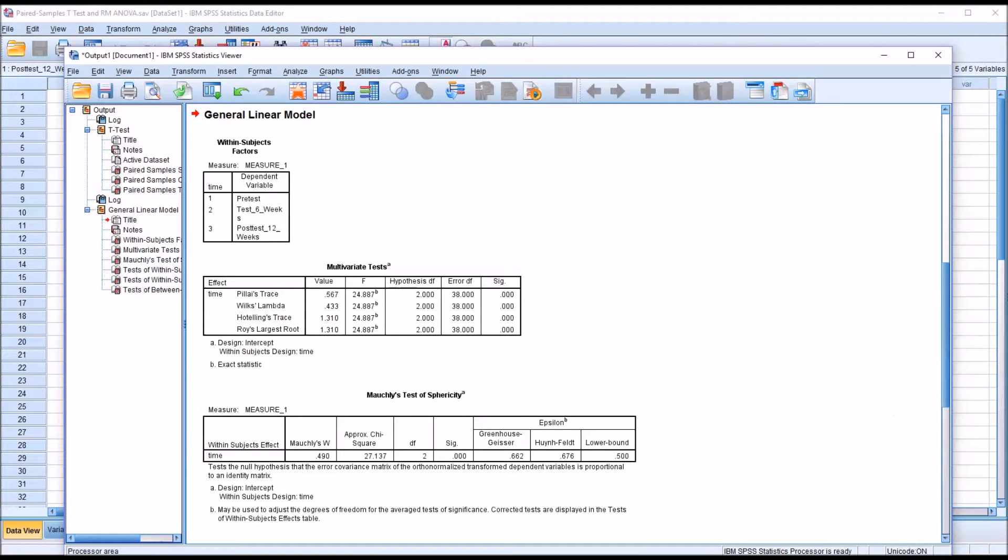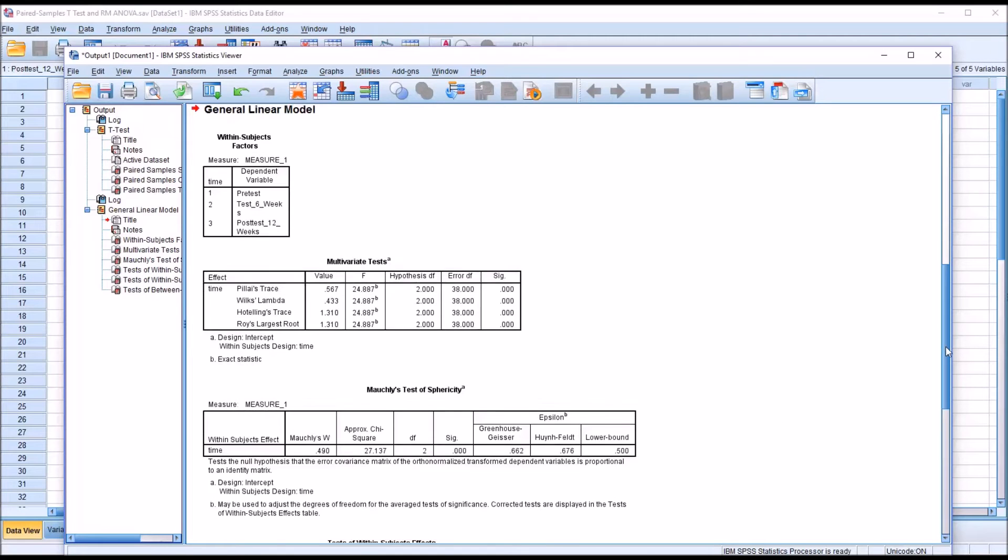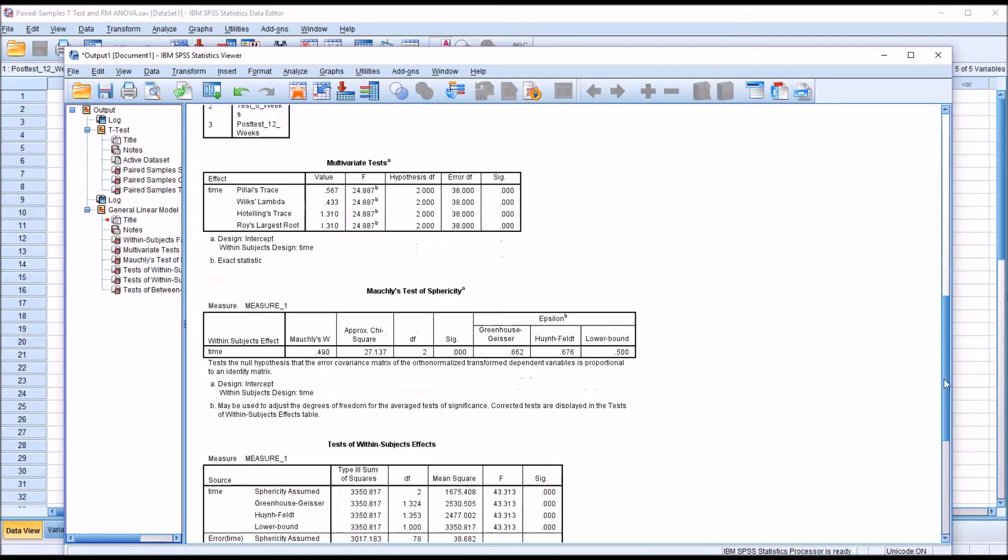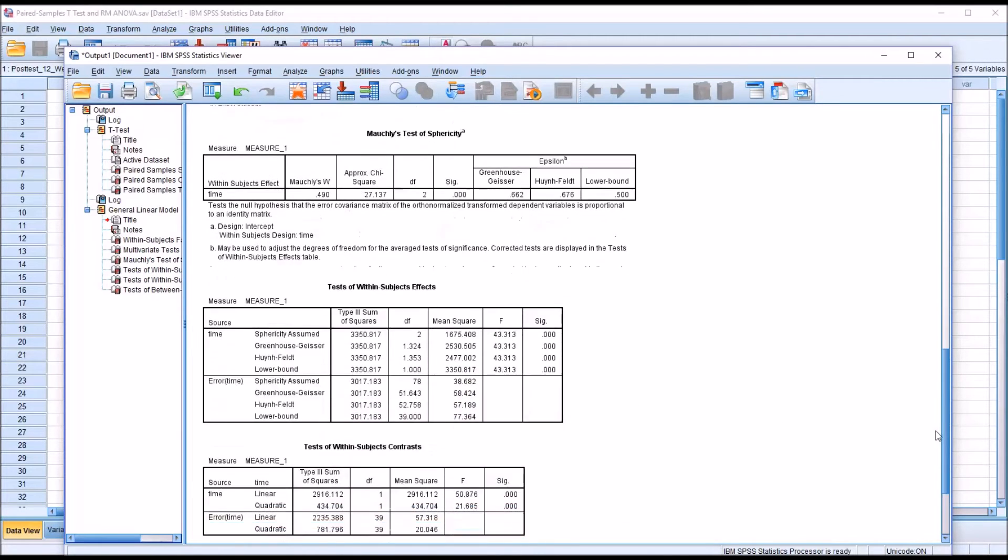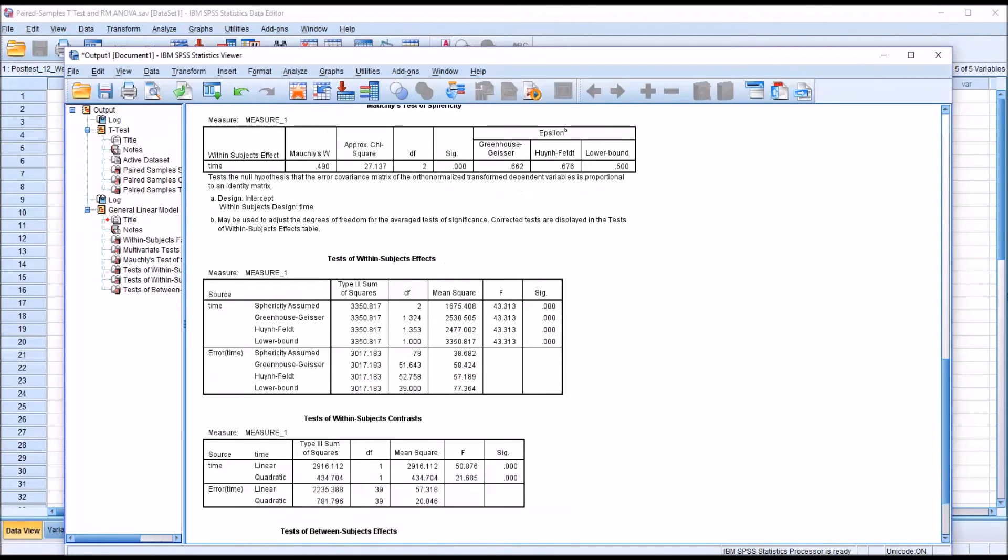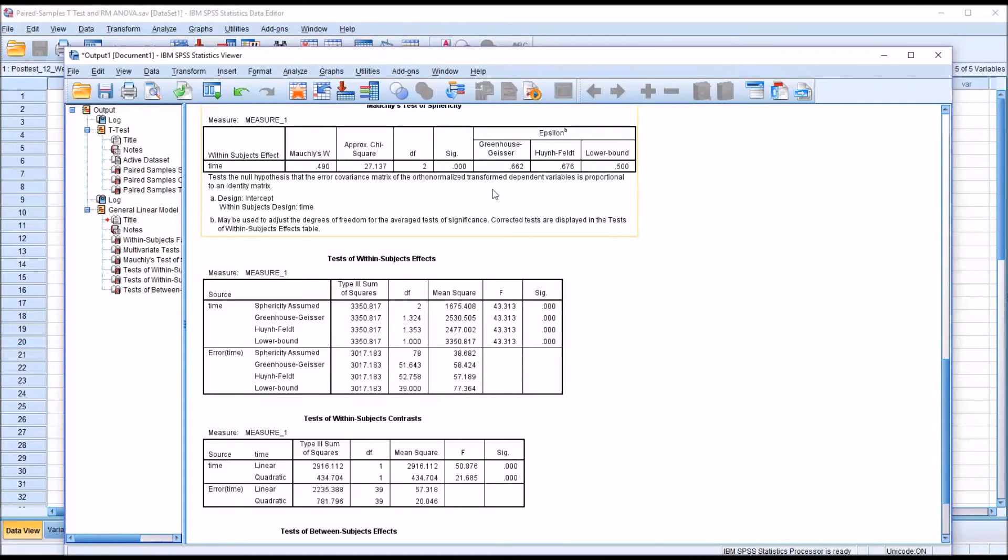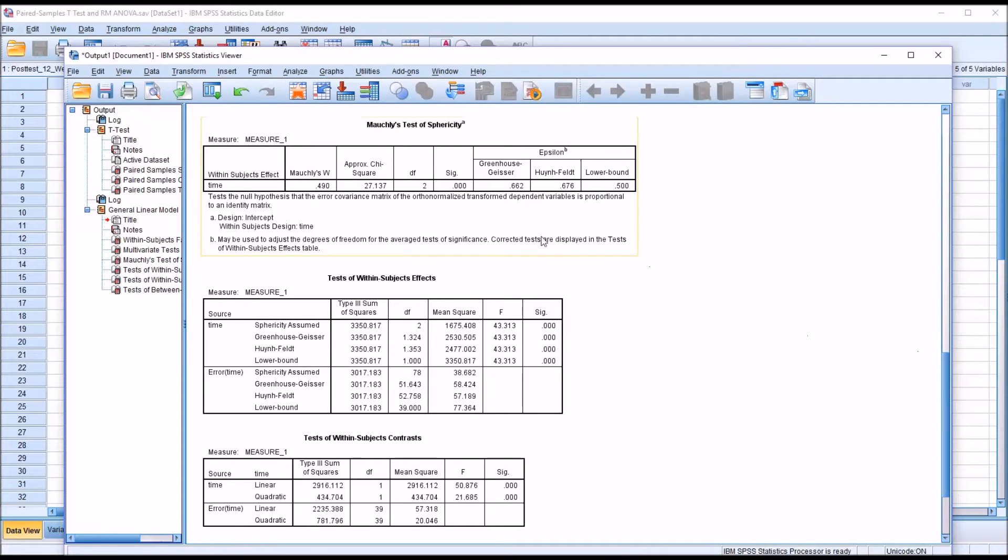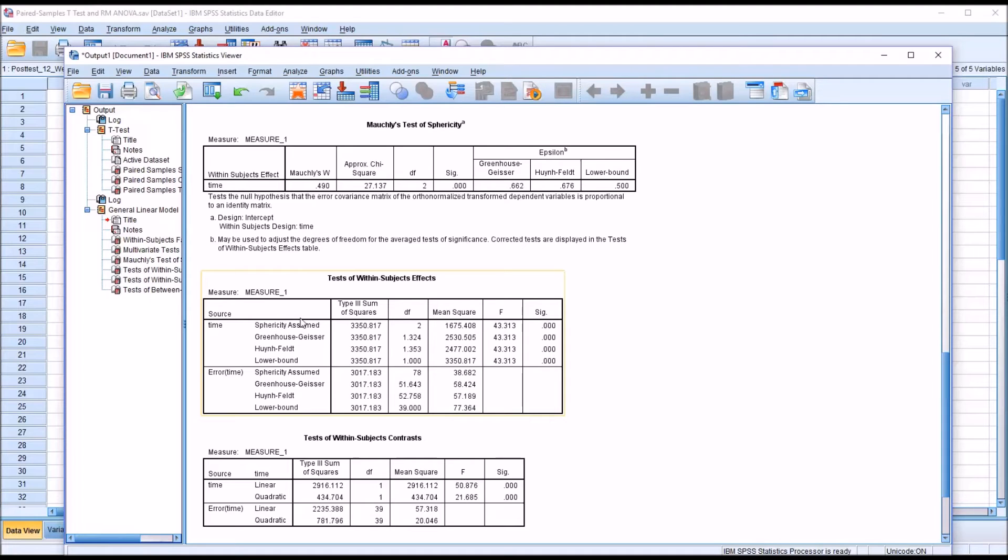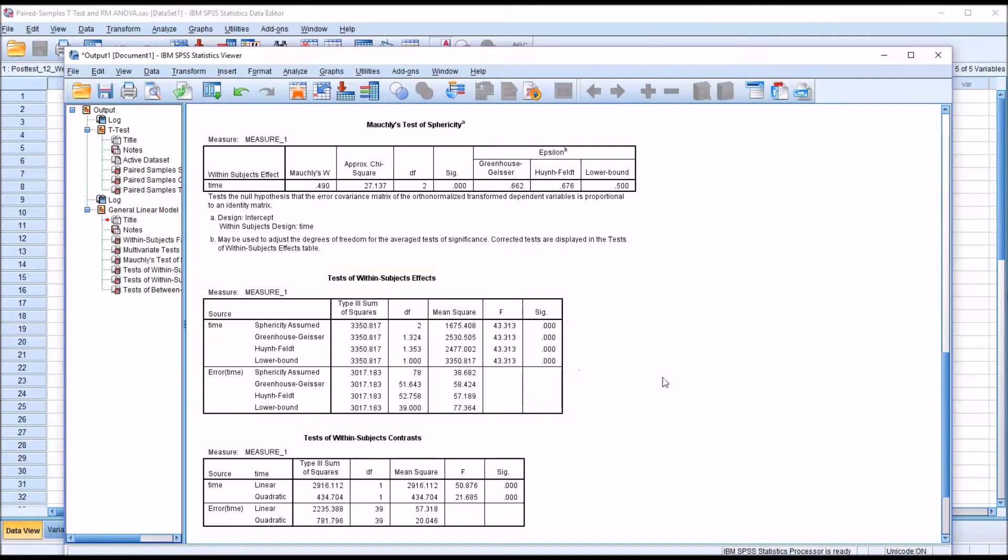You can see the output for Repeated Measures ANOVA by default. No matter which p-value we choose here, we have a statistically significant result. Because there is a statistically significant p-value for the Mauchly's test of sphericity, we would not select the sphericity assumed. But in this case, it doesn't matter as all these are statistically significant.